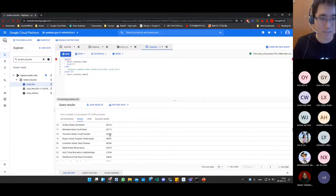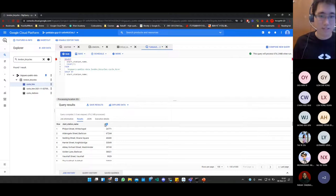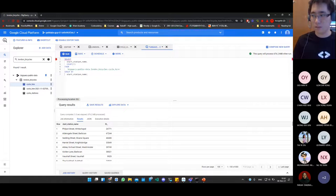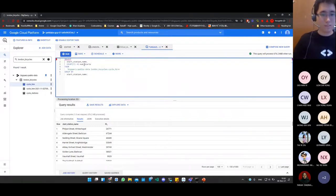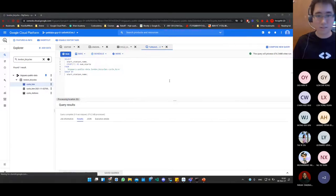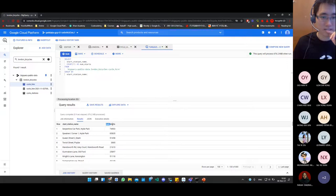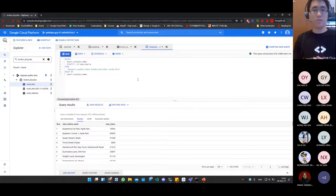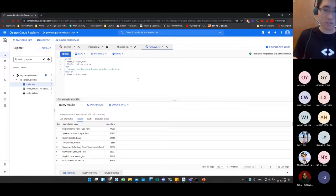This query uses about one second — probably because the data is already cached. We can see many results for each station. When you get an unnamed column like 'f0', you can use an alias with AS — for example, COUNT(*) AS num_starts — to give it a meaningful name. Now, if I want to order results from least to most, I use ORDER BY num_starts. By default, this orders in ascending order. To reverse it, add DESC for descending.